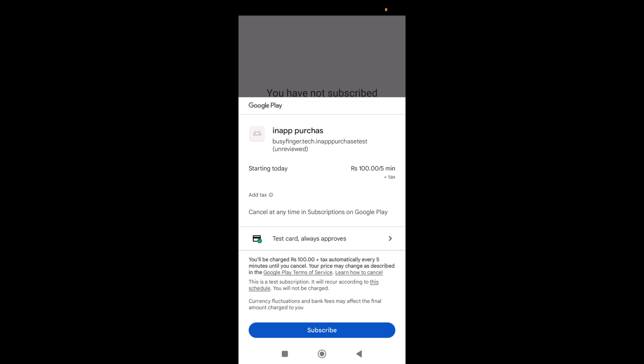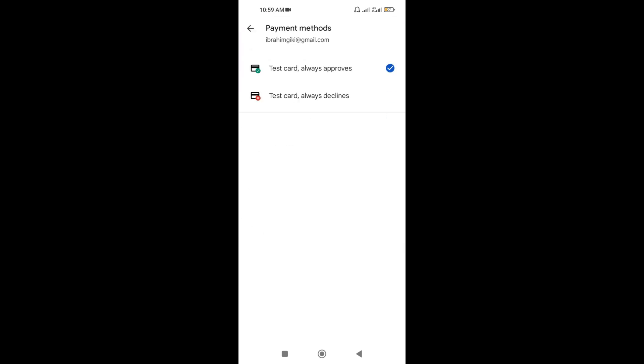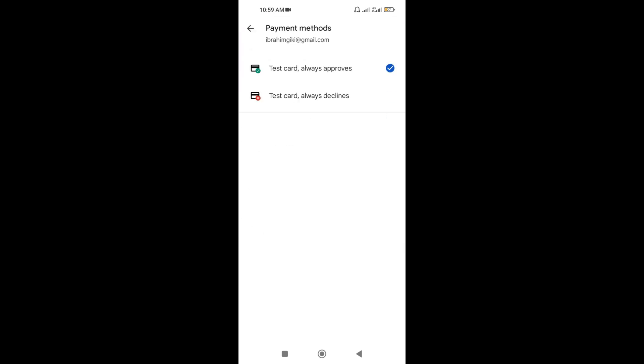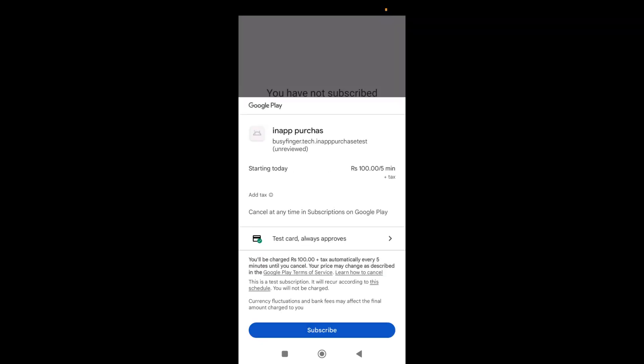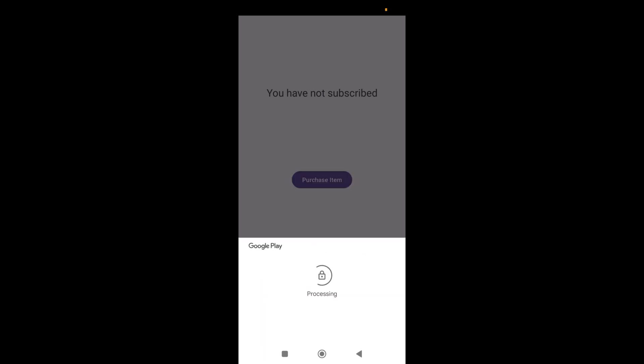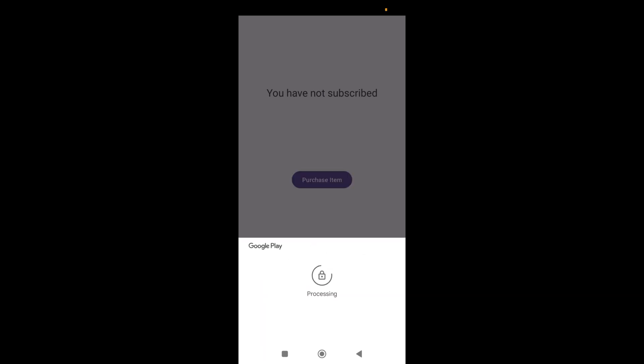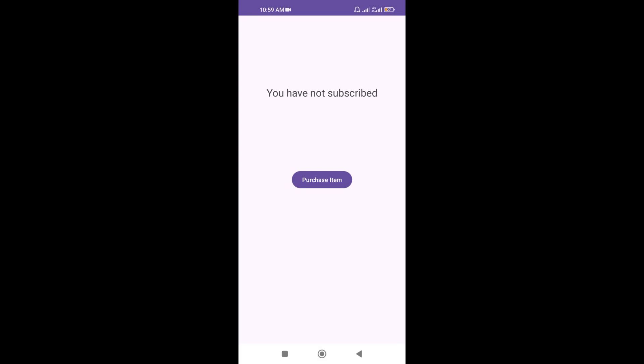Here you can see a pop-up for purchasing the product and you can also see test card. It is because that I have configured license testing in Google Play console. So click subscribe button. So I have successfully purchased the product and this subscription will make the boolean value to true in the shared preferences.